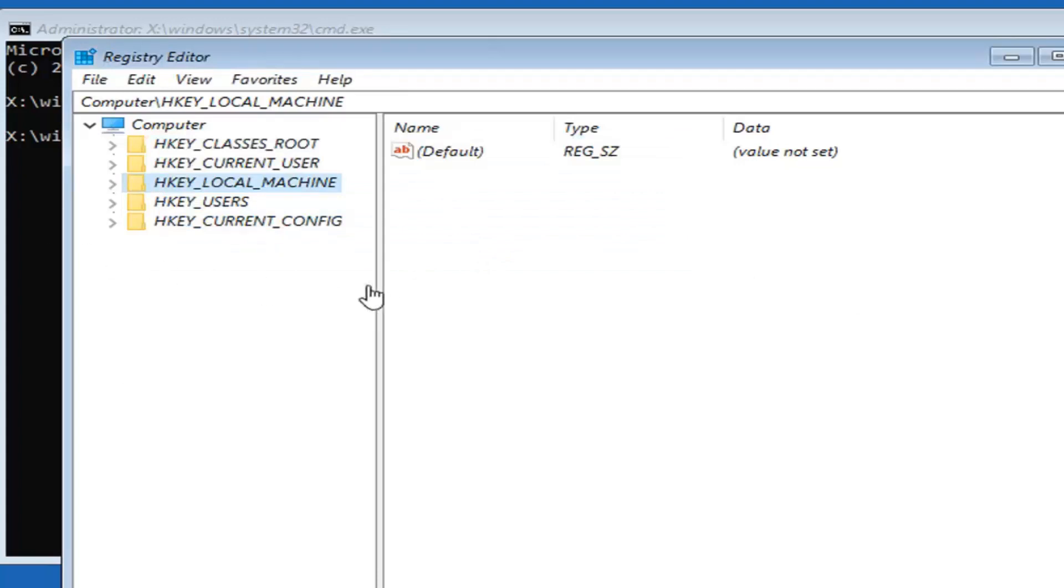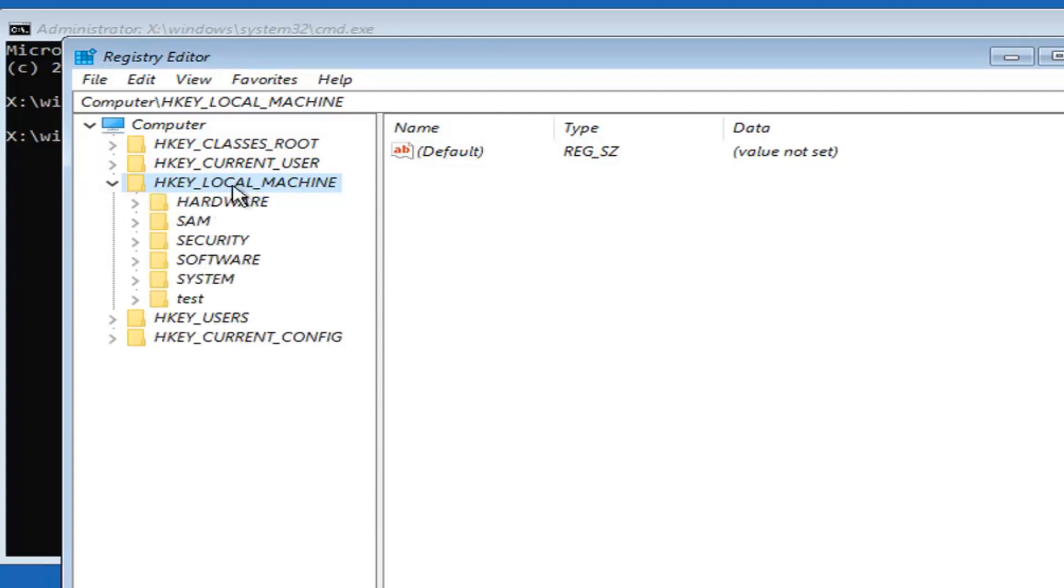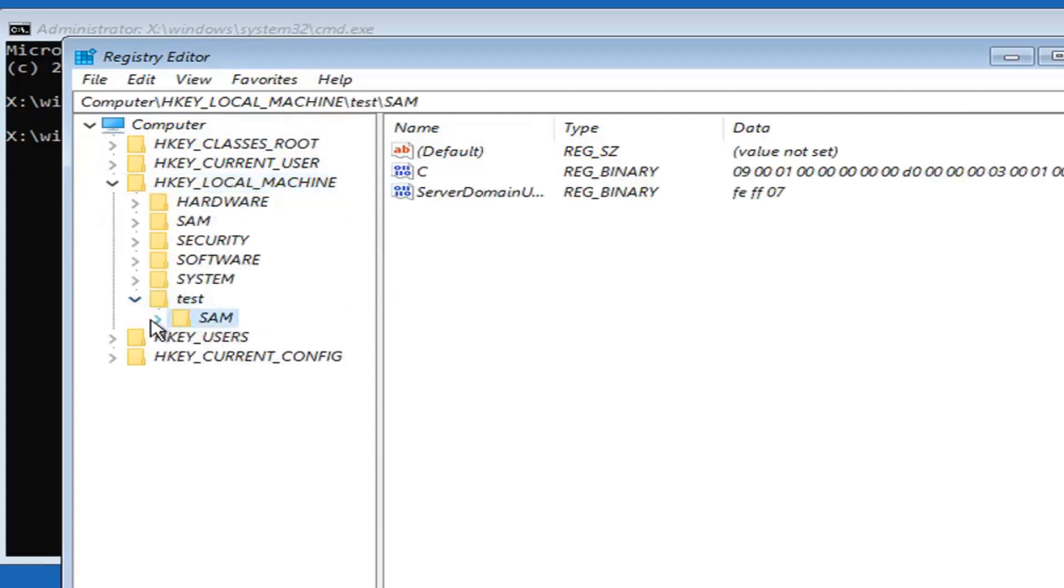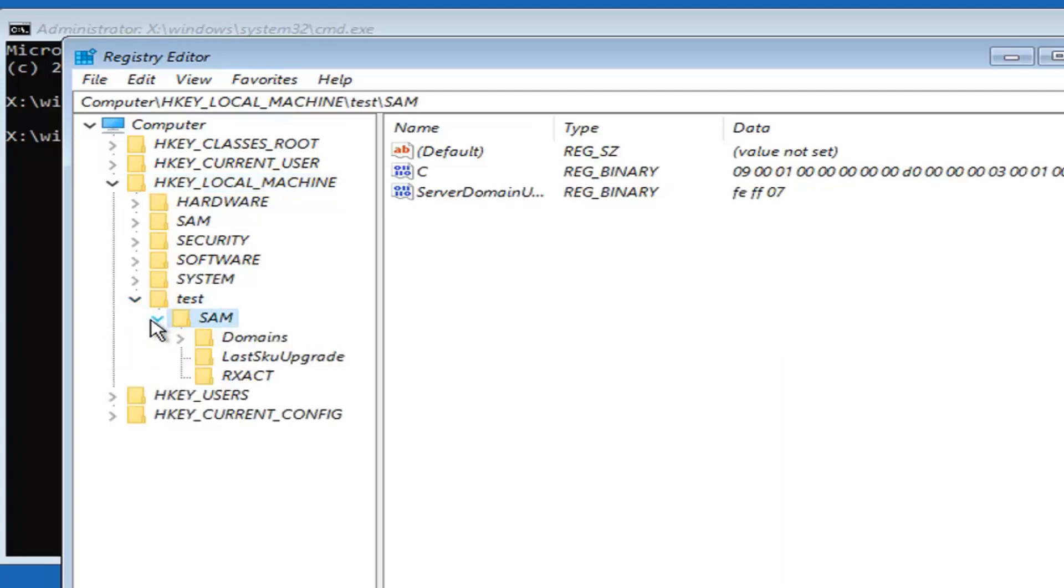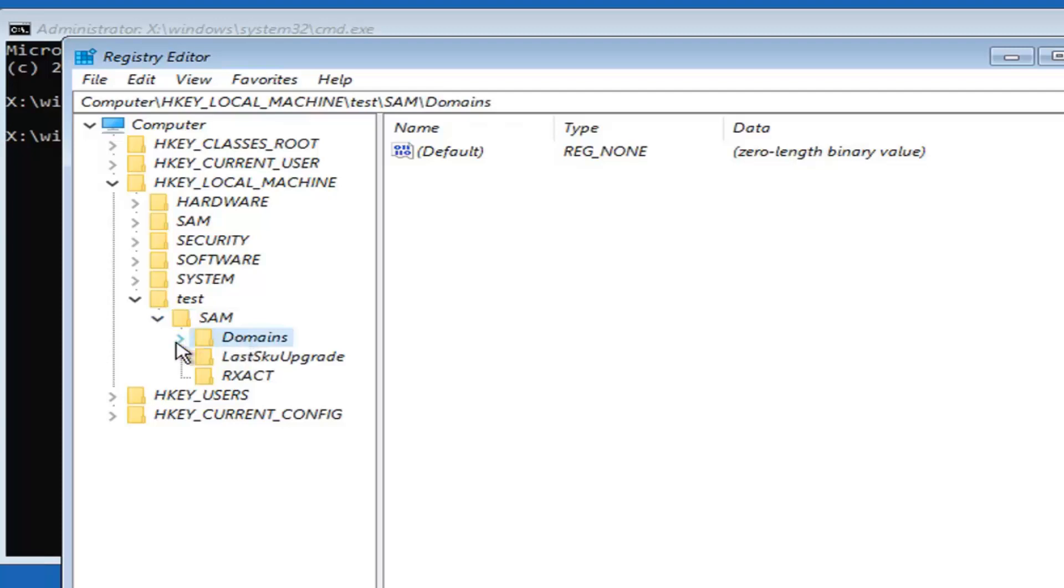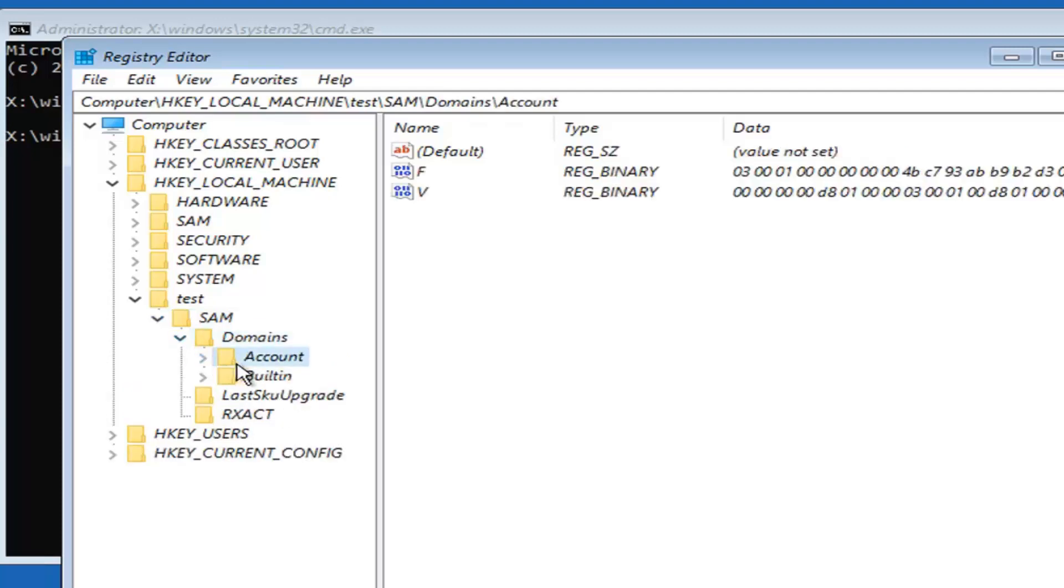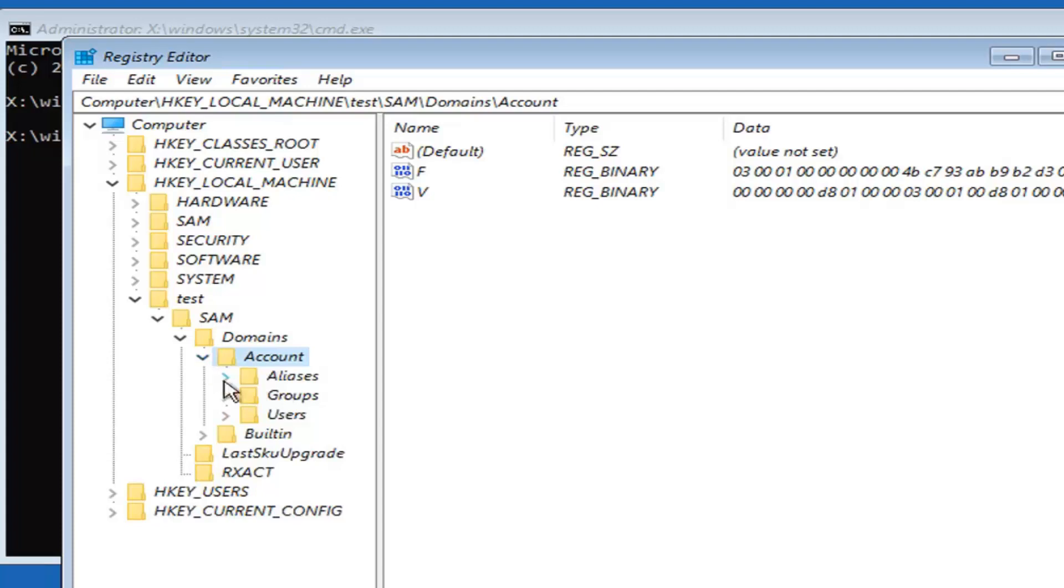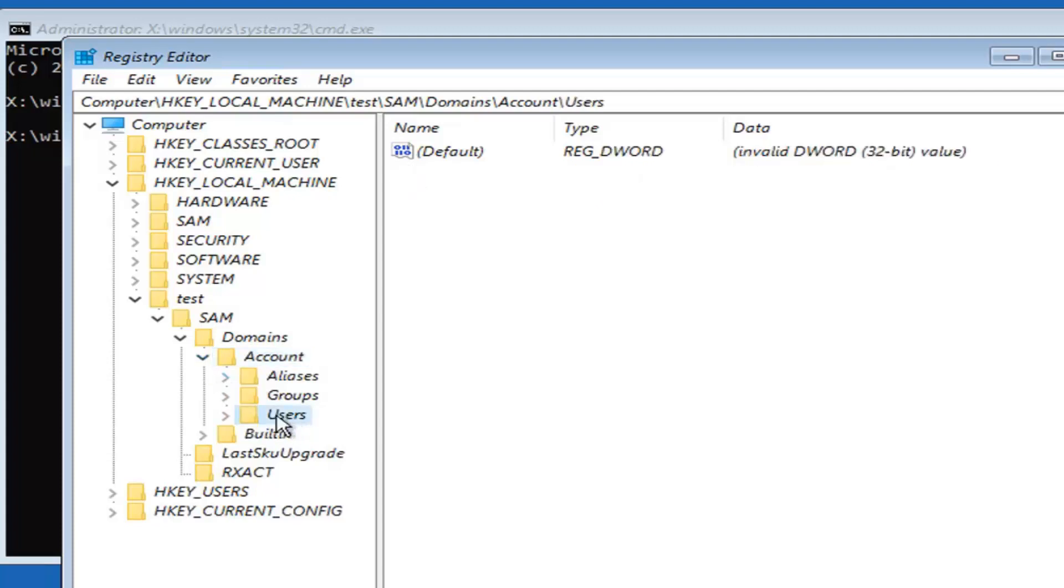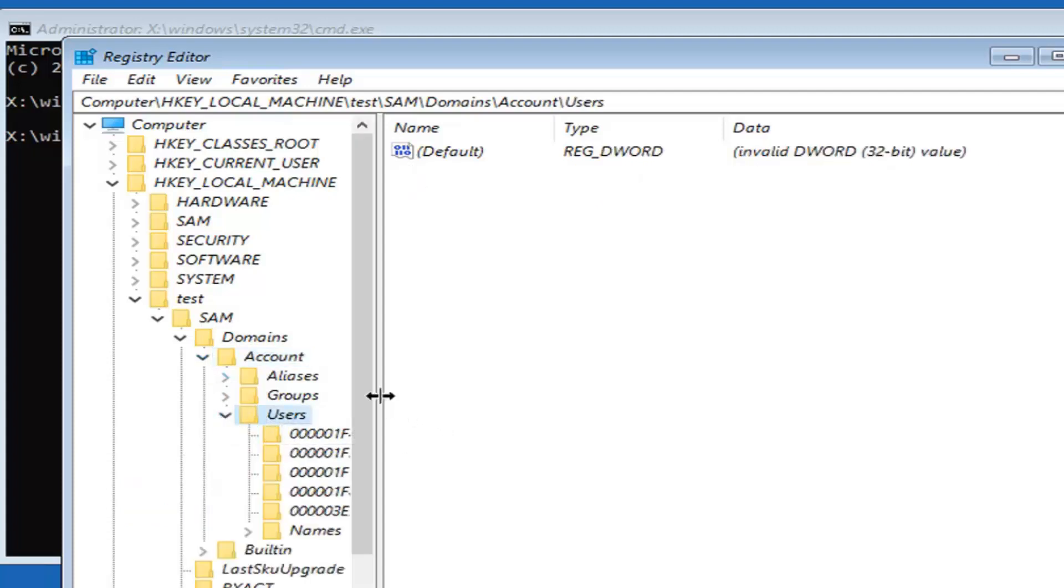Now navigate to HKEY_LOCAL_MACHINE and expand that. There's a new folder called test. Expand that. Should be a SAM folder under here, expand that as well. Should be a domains folder, expand that. Accounts, expand that one. Users, expand that.